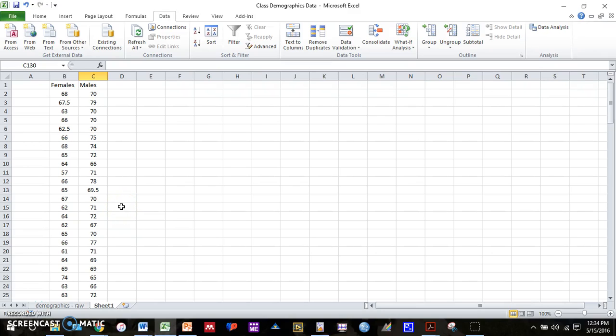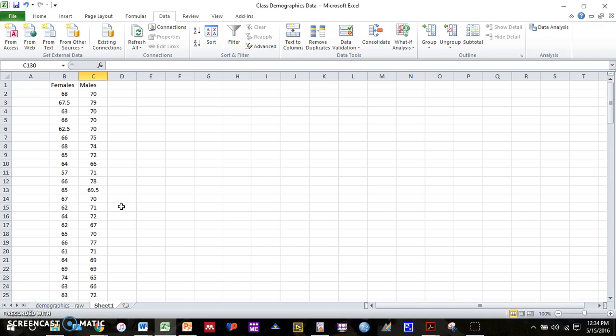Alright guys, this video is to help you go through how to do a t-test in Excel. So what I've already done here is divided height between females and males. That's the example that I used in class. If you need a refresher on how to sort your data and divide into females and males, you can refer to the last video we posted.